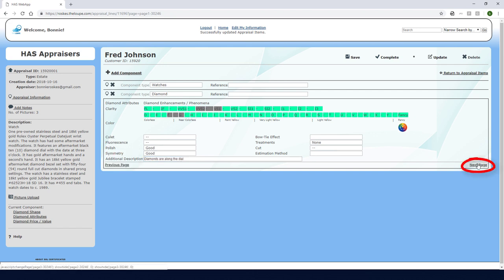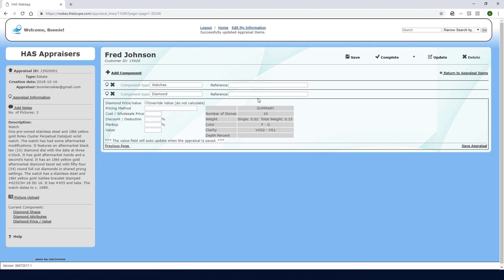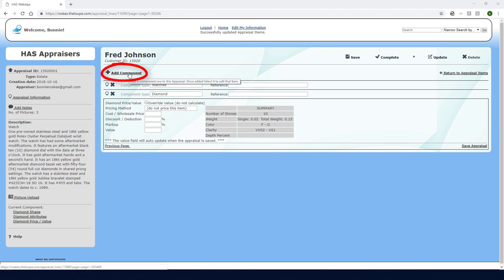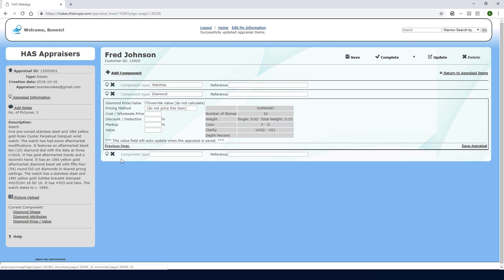I'll proceed to the pricing page where I'll click pricing method and choose do not price this item. I'll click add component to continue with the bezel diamonds.